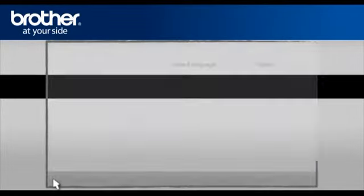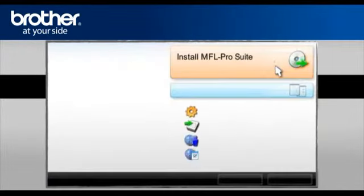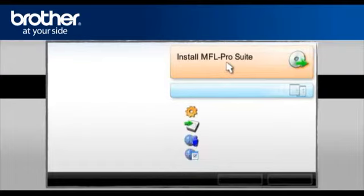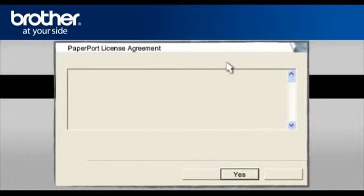Select your language. In the main menu, click Install MFL Pro Suite. At the paper port license agreement, read it and click Yes to continue.